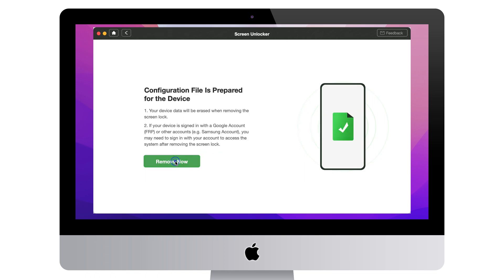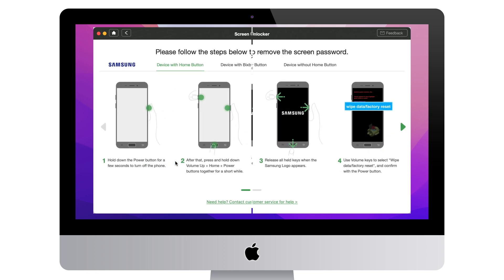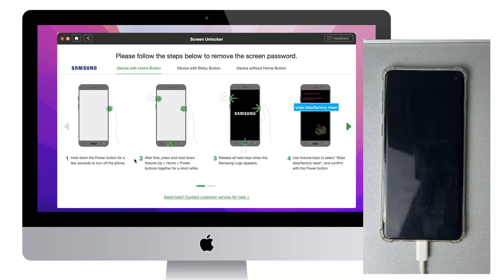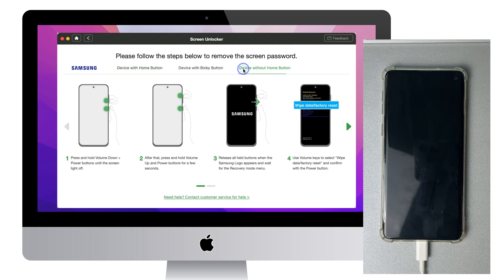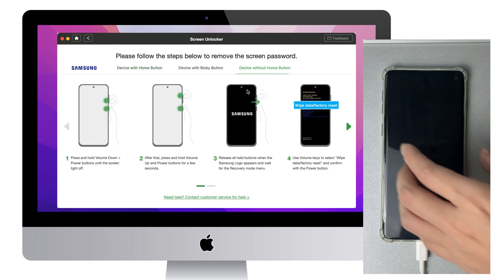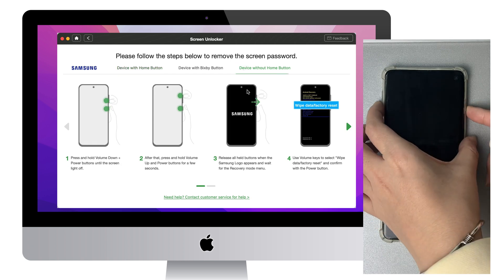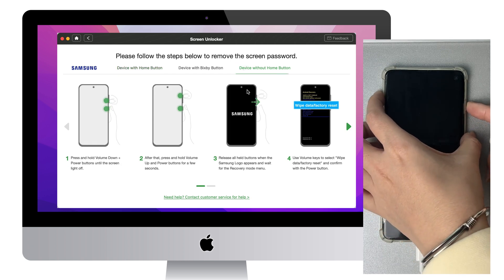Next, click Remove Now and follow the instructions. Turn off your Samsung phone and put it in recovery mode.